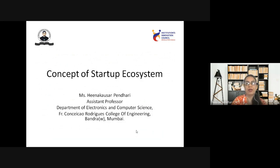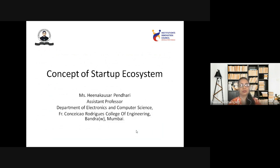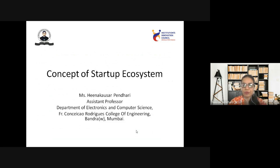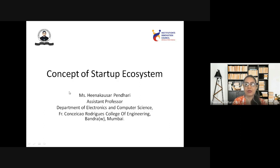Good morning, everyone. Today, I'll be taking the session on a topic related to startups. We'll be discussing the concept of the startup ecosystem. The title of today's talk is 'Concept of Startup Ecosystem.'